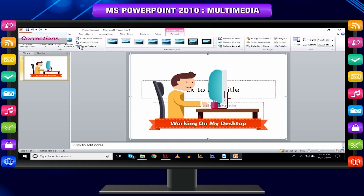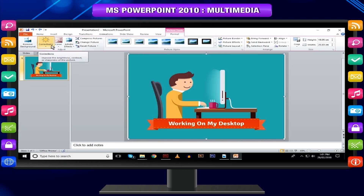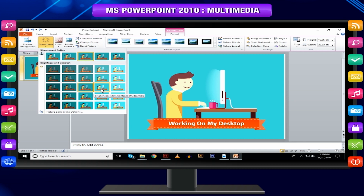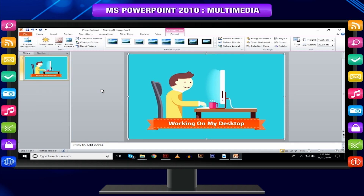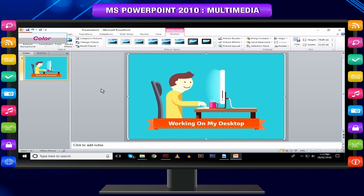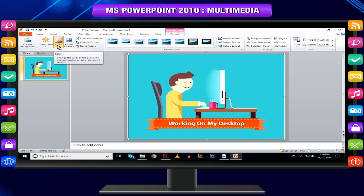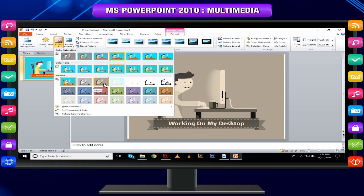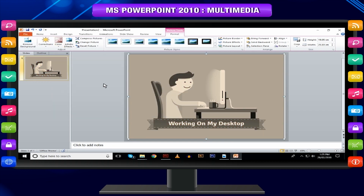Corrections — allows you to change the brightness and contrast on the image and also change the image sharpness. Color — allows you to change the color on the image by changing the saturation or tone to match the theme of your presentation.